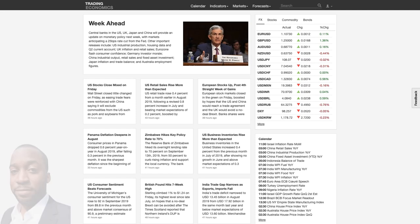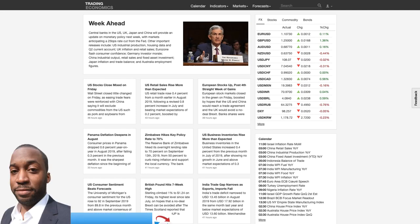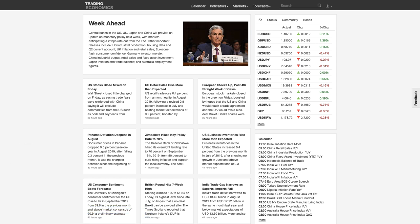Hi, my name is Leon Rowe, Currency Trader and Trading Coach at Trading180.com, and welcome to this week's Supply and Demand Forex Technical Analysis. If you're new, welcome, and if you're returning, welcome back. If you find the analysis I do every week on the fundamentals and technical analysis regarding supply and demand useful, please like, subscribe, and share.